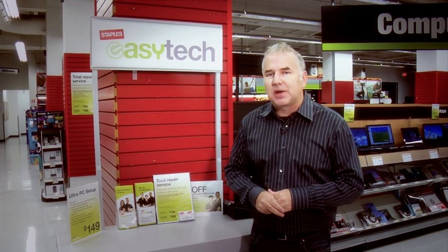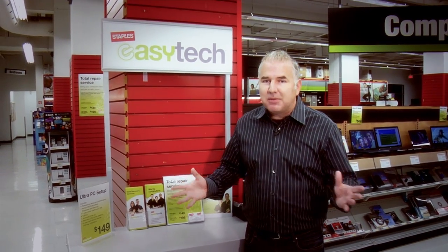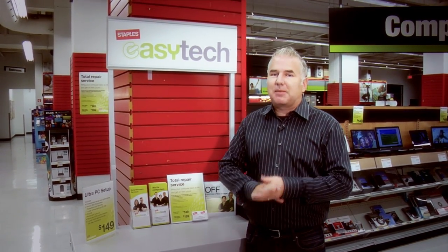But before you upgrade to any operating system you'll always want to back up your data, and of course you can do that to an external hard drive. And if you don't feel comfortable doing it yourself, you can always bring down your desktop or your laptop to Staples and the EasyTech people will do it for you.